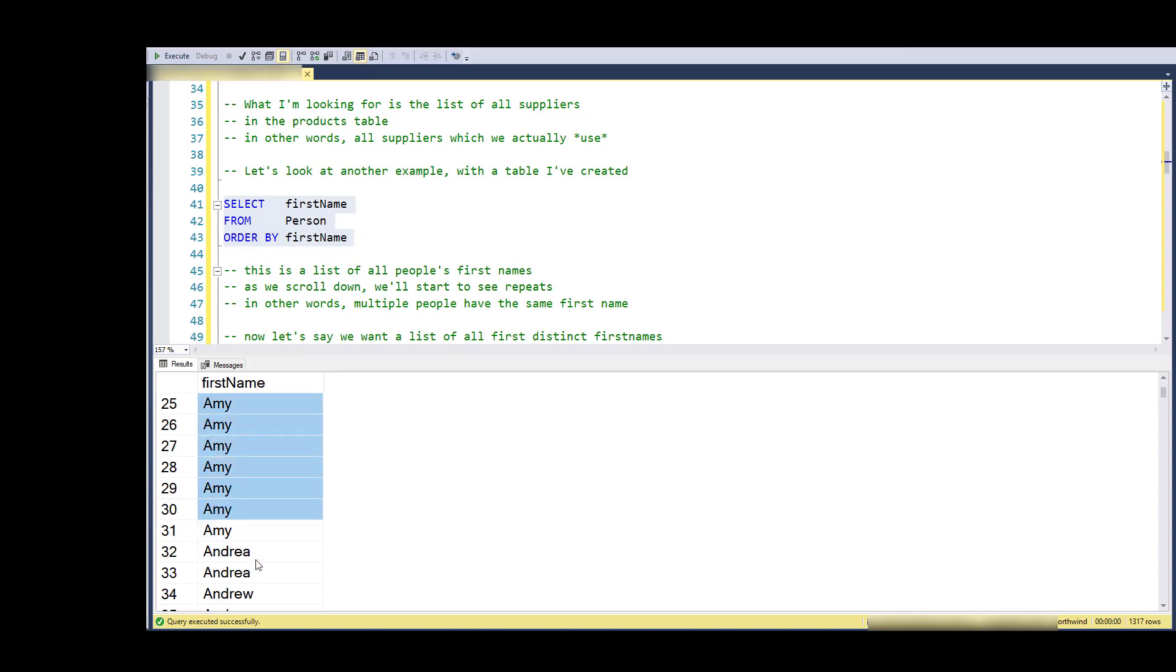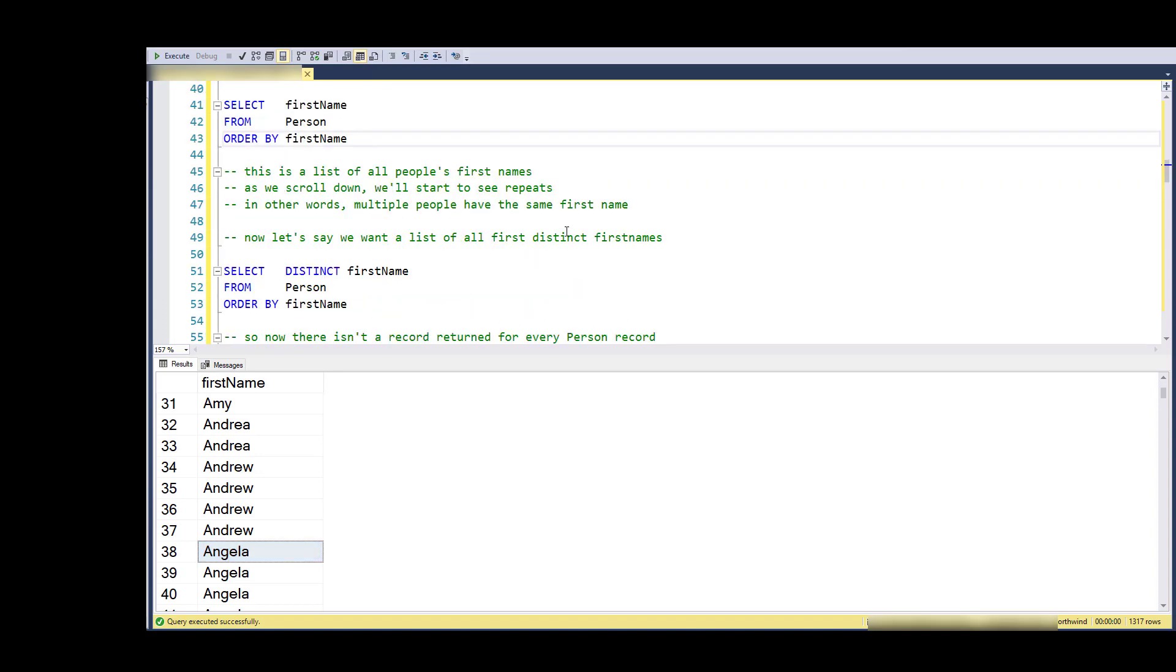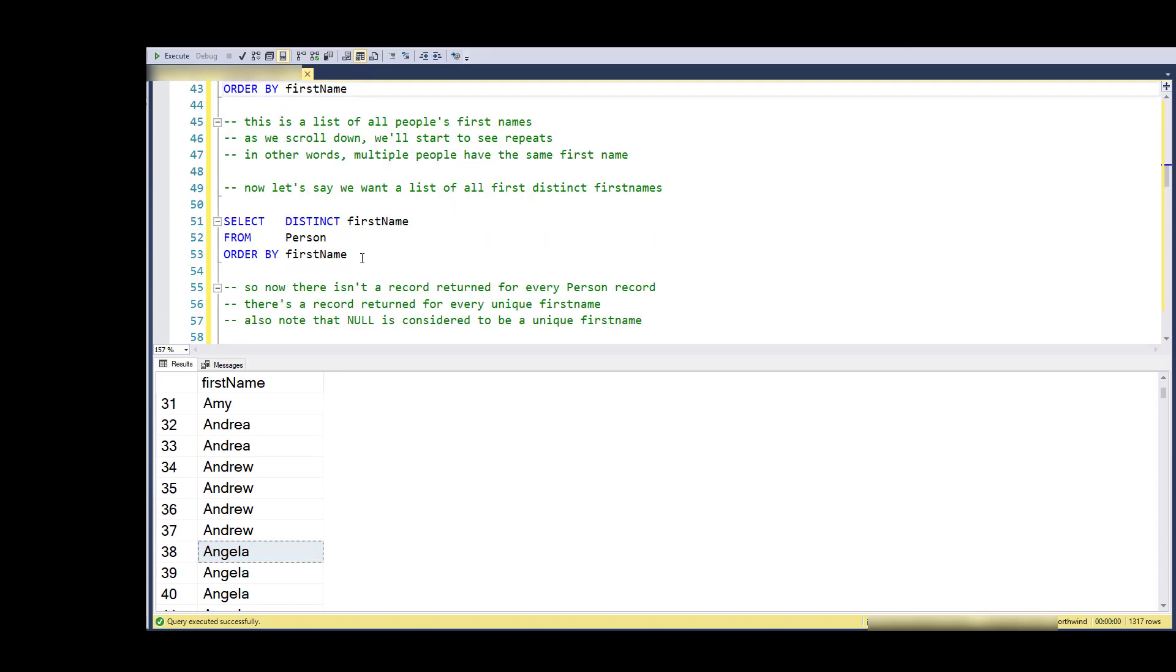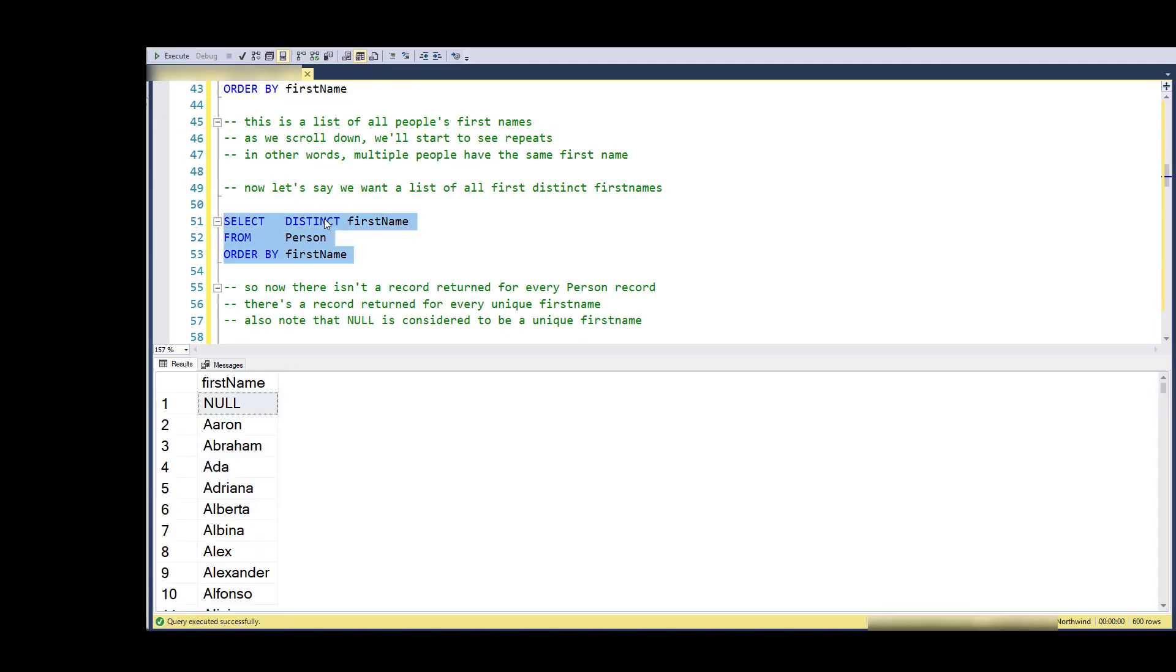But now we're getting into some that are more common - we've got a bunch of Amys, a bunch of Andrews, bunch of Angelas. So what if I want a list of distinct, like the different first names? I can use DISTINCT on that, and again notice that now my list is 601, one of them is NULL.